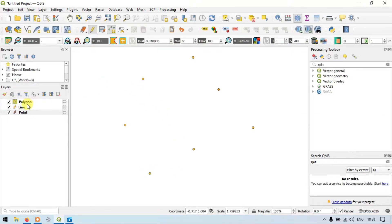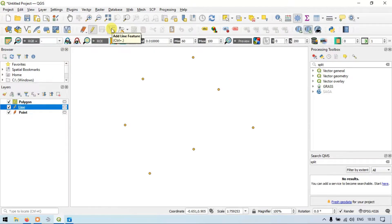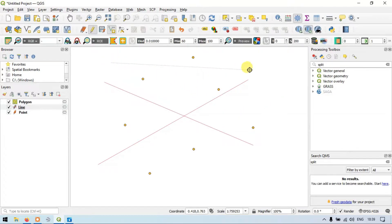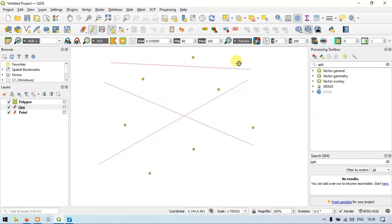Similarly, if you want to add a Line layer, click the Line layer and go to the option called Add a Line Feature. Now click Add Line Feature. So now you can draw a line — right-click to finish. Similarly draw another line, click and right-click. Let me draw another line and right-click. So now we have drawn a Line layer.